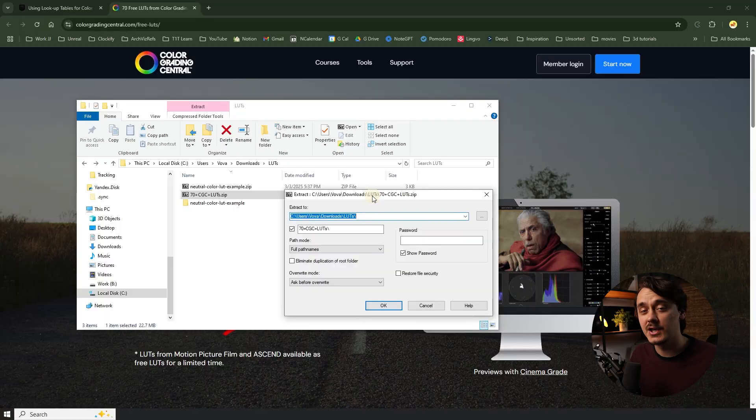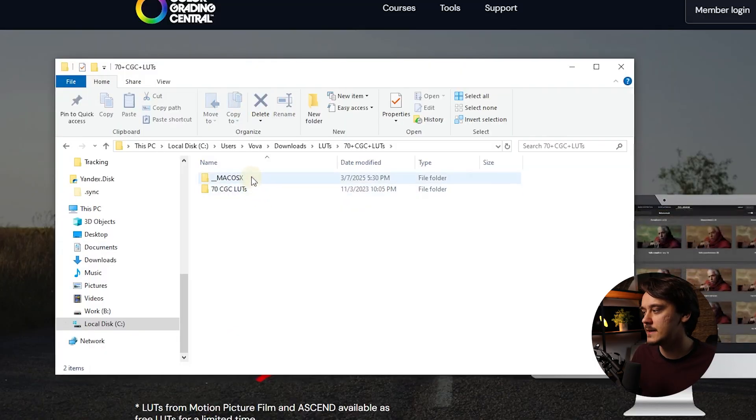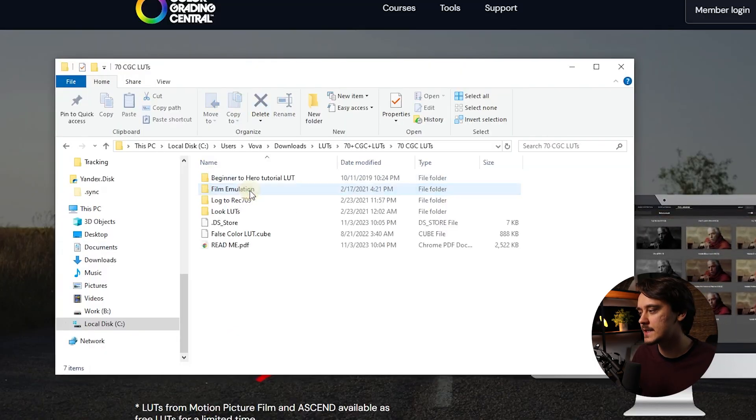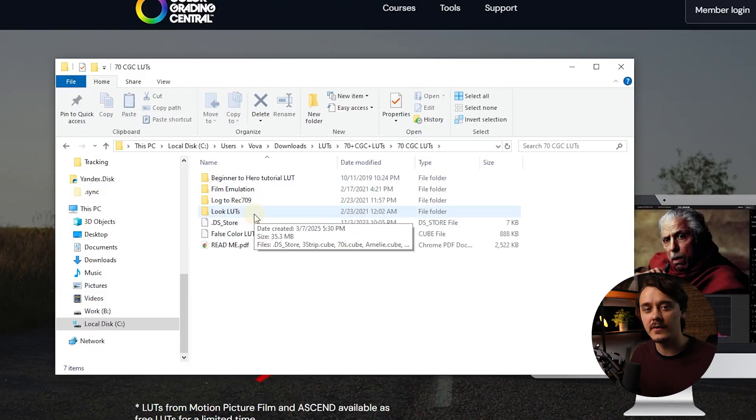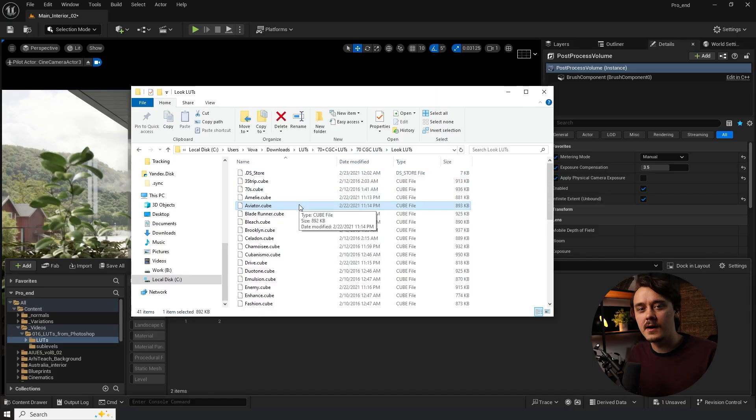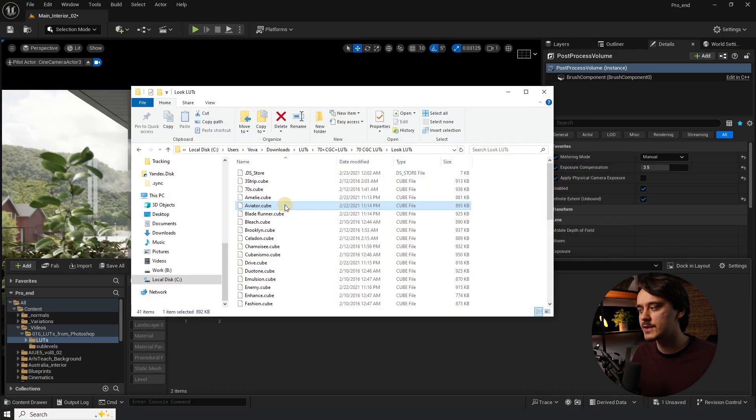Once you download your CGC pack just unzip it. Inside you will see a version for macOS and another one for Windows, and in here you can find all of the LUTs. All of them are in cube format — this is exactly what we need. If you try to drag and drop it into Unreal Engine you will see the following error, so we will need to convert those cube files into so-called HALD CLUTs. You can convert it using many different programs. In this tutorial we will be using Photoshop and there are two ways we could go about it.